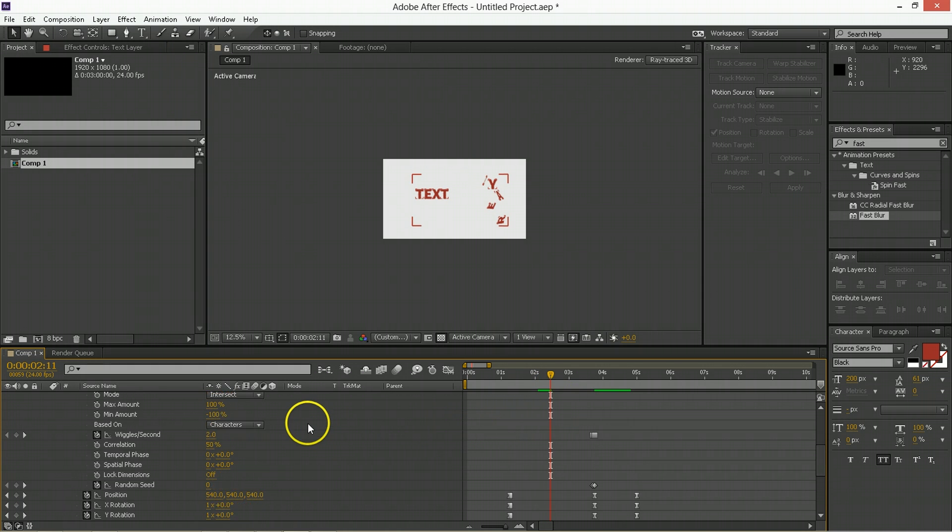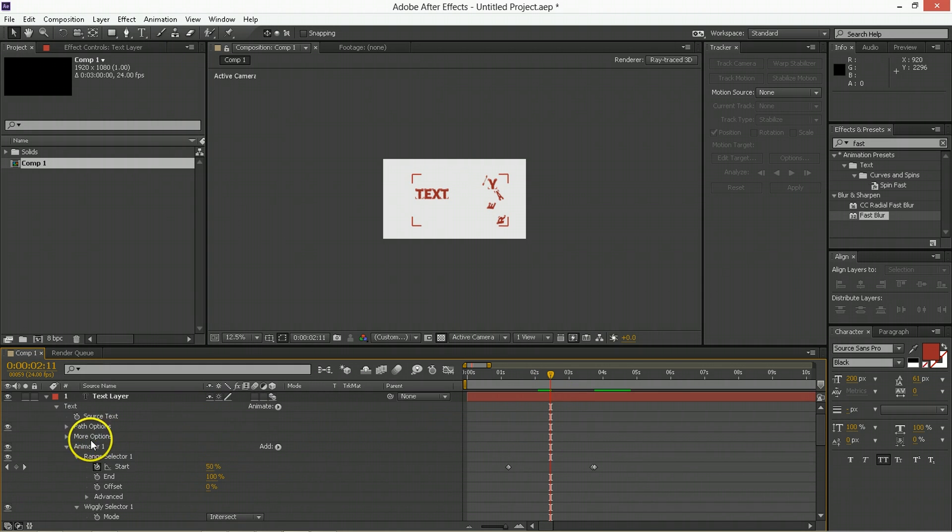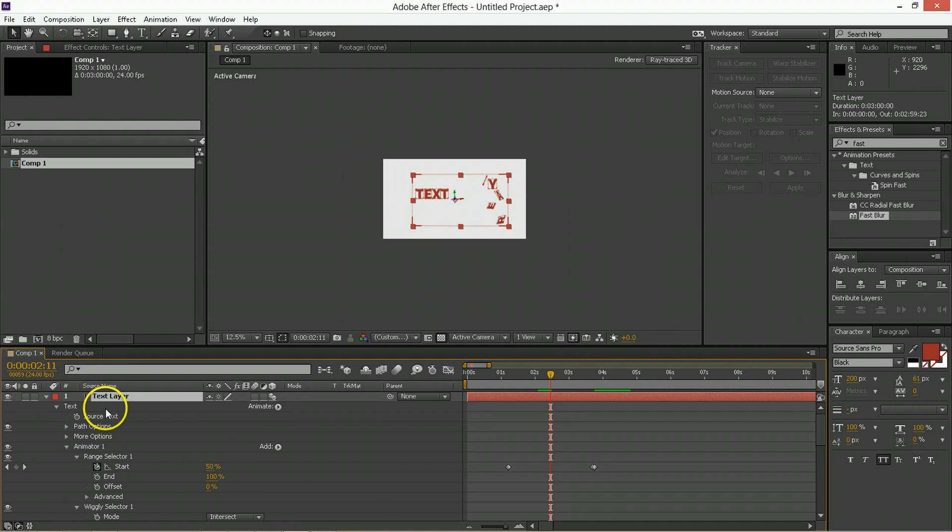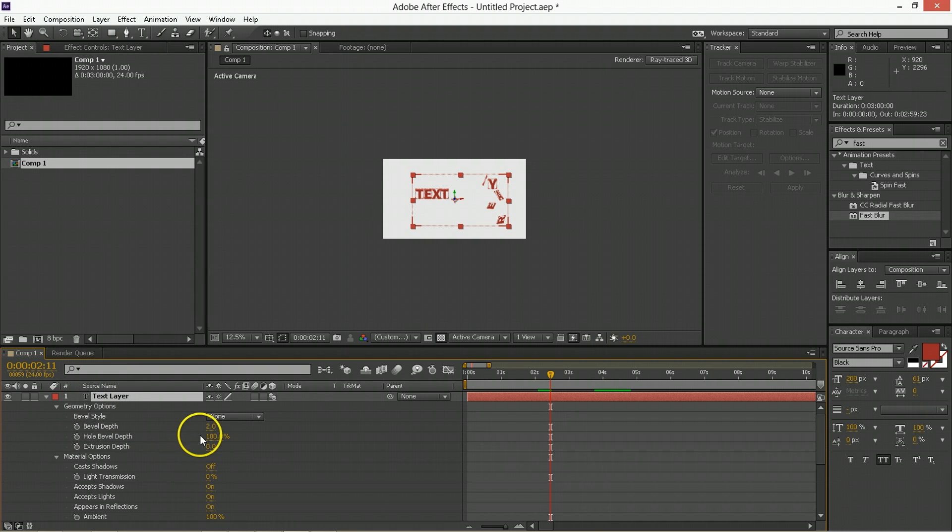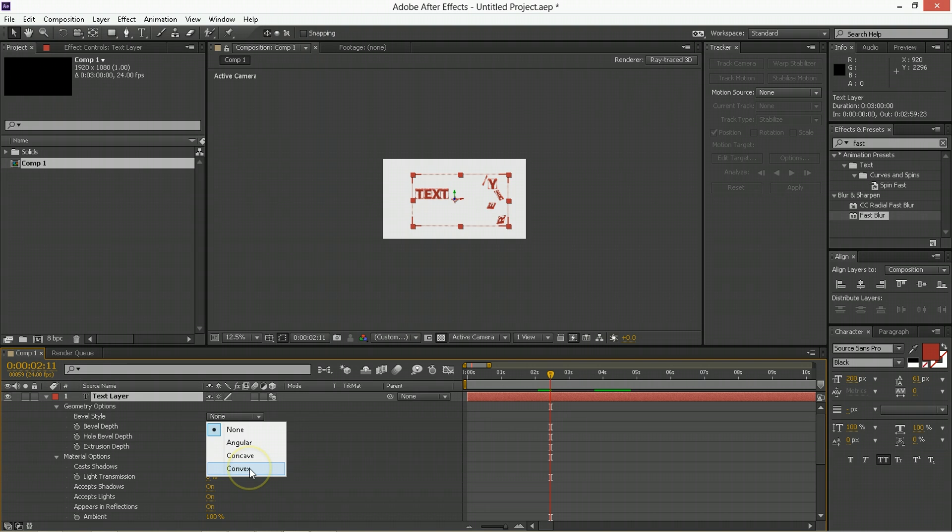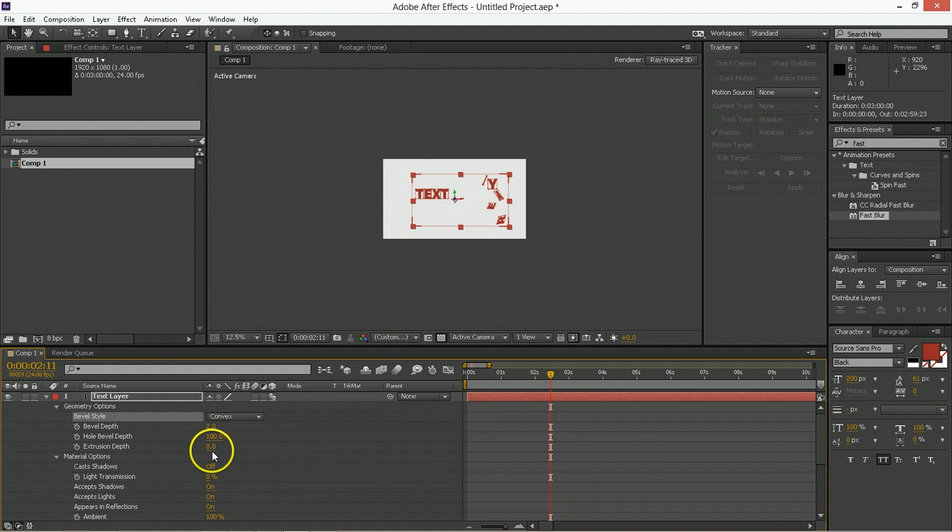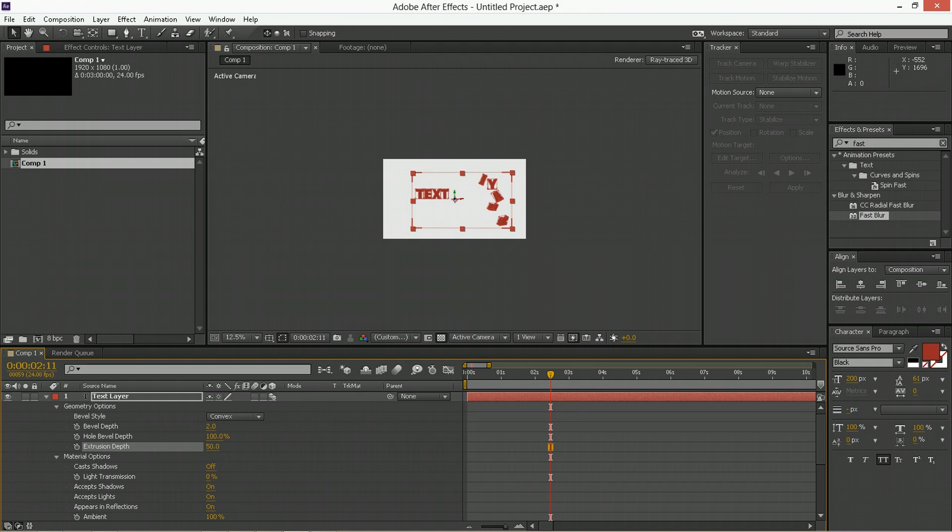So to add the extrude, what we're going to do is we'll go to the text layer, hit AA to call up its properties, we're going to give it a bevel style of convex and then we're going to give it an extrusion depth of 50.